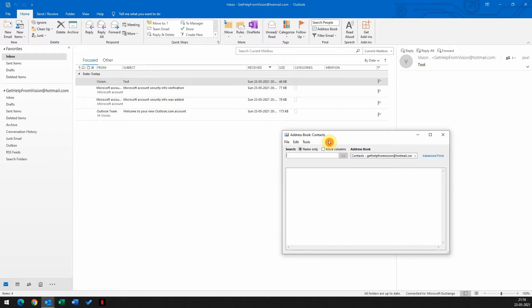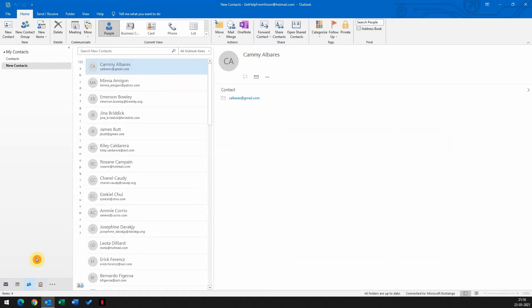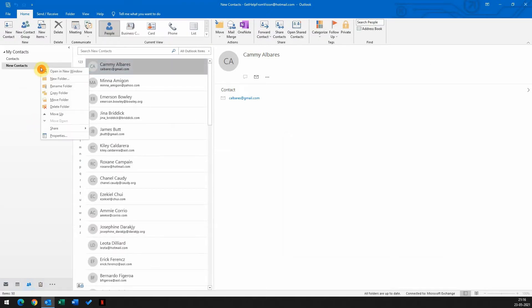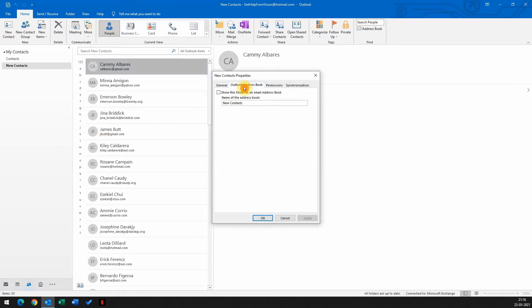To enable contacts in the address book, go to contacts, right-click on the folder under which you have contacts, go to properties, go to Outlook address book, check the first box and click on apply.